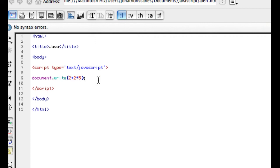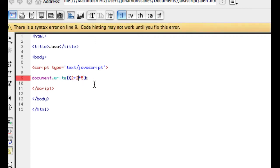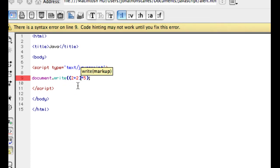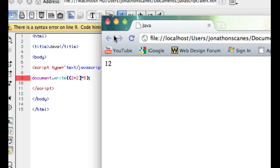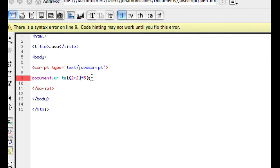We can change that though. We can make the addition happen first. And there we go, 20. That's a simple experiment with numbers.